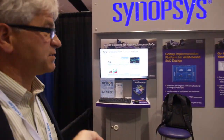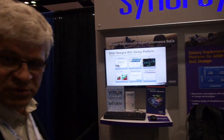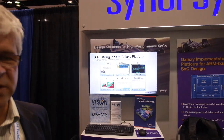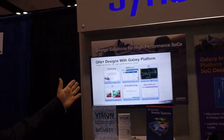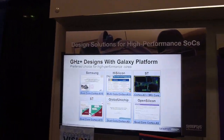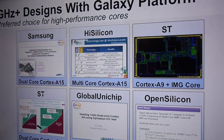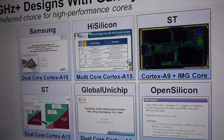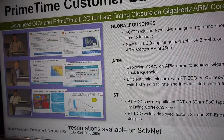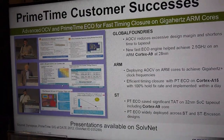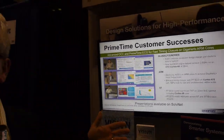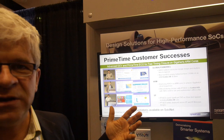We have two other things we show here. Number one is the implementation platform from Synopsys. The goal here is simply we take the ARM RTL and make sure if it runs through the Synopsys implementation flow, you will get the best result in terms of power, performance, and cost on the semiconductor.